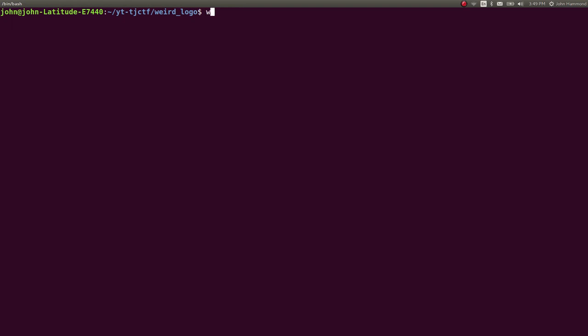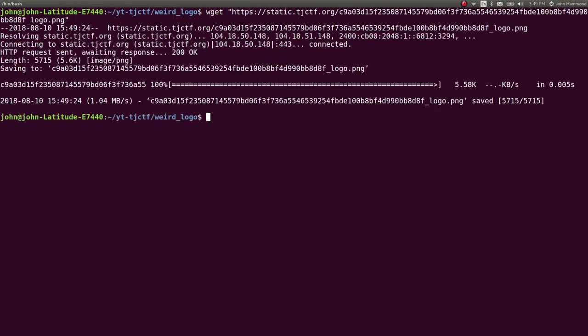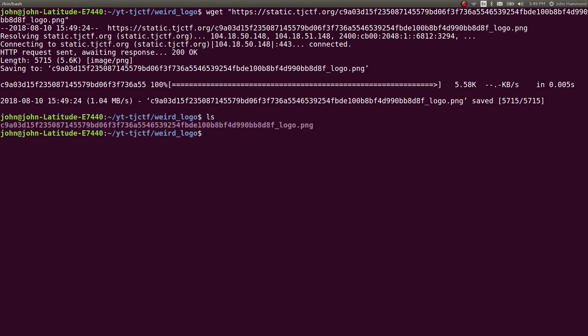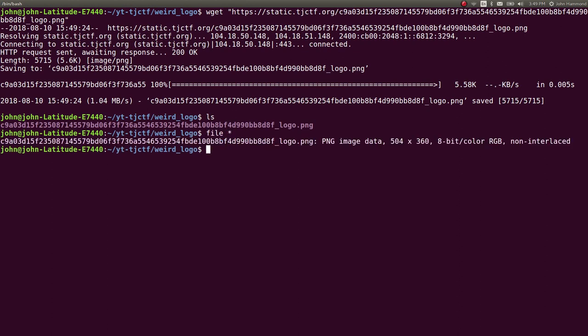In the terminal, I will wget this so I can download it and work with it. Then we can do some regular file analysis stuff that we've done on things we've worked with before.